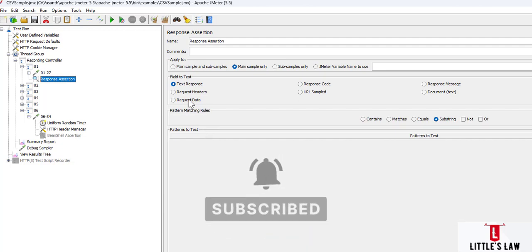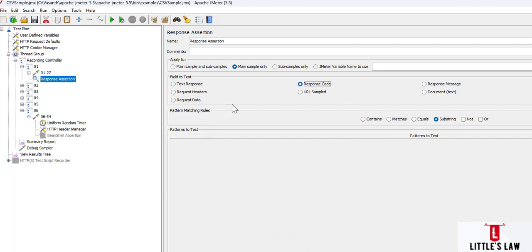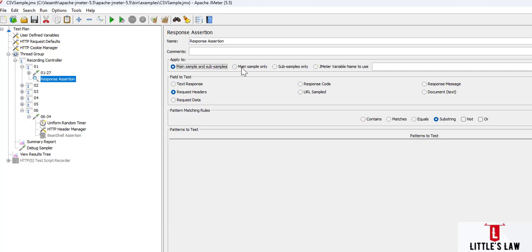The response assertion allows us to add pattern strings to be compared against various fields of the request or the response. The available fields include text response, response code, response message, response header, request header, request data, URL sample, document, and ignore status. We can also apply these assertions to main samples, subsamples, or both, and we can specify a JMeter variable name to use.